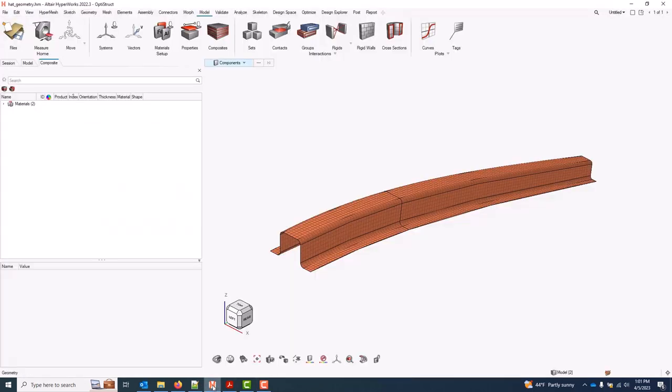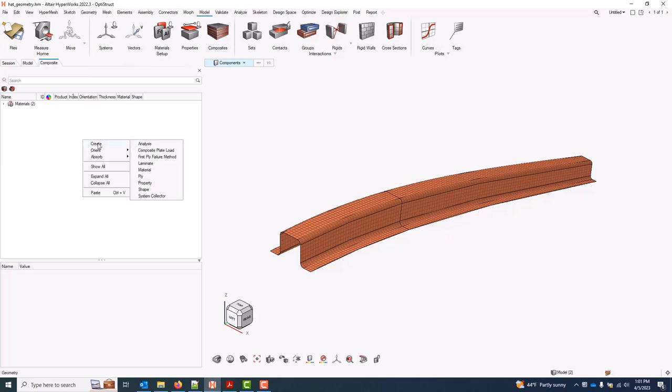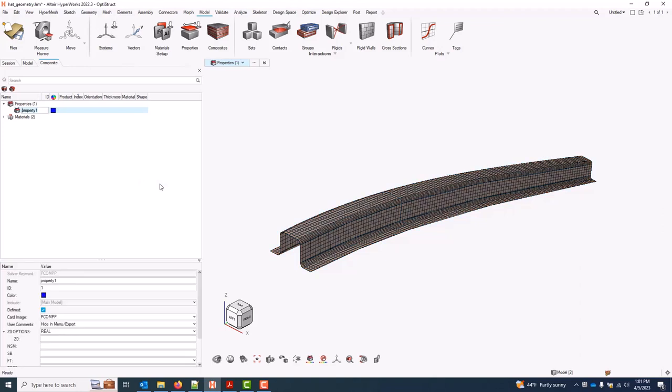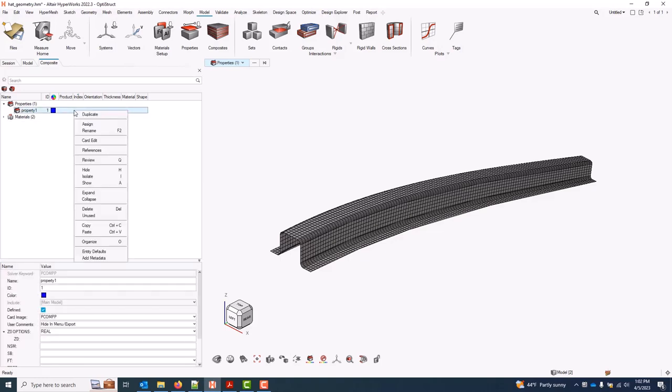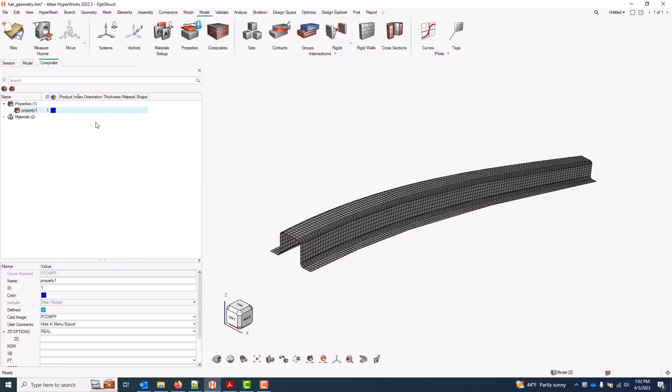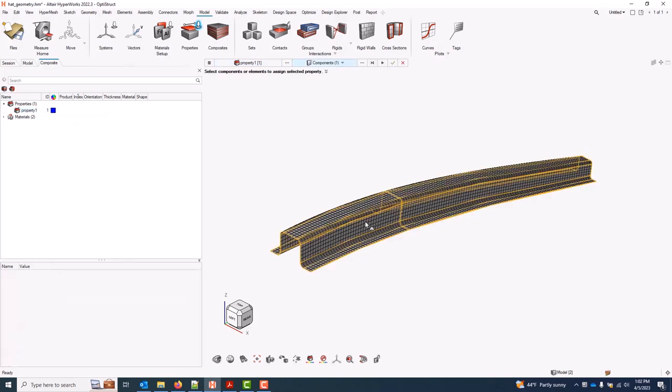To create these in HyperMesh, under the composite browser I'll do a right-click create property. You'll notice in the case of OptiStruct I get the correct default card image, and I will assign this to my component.